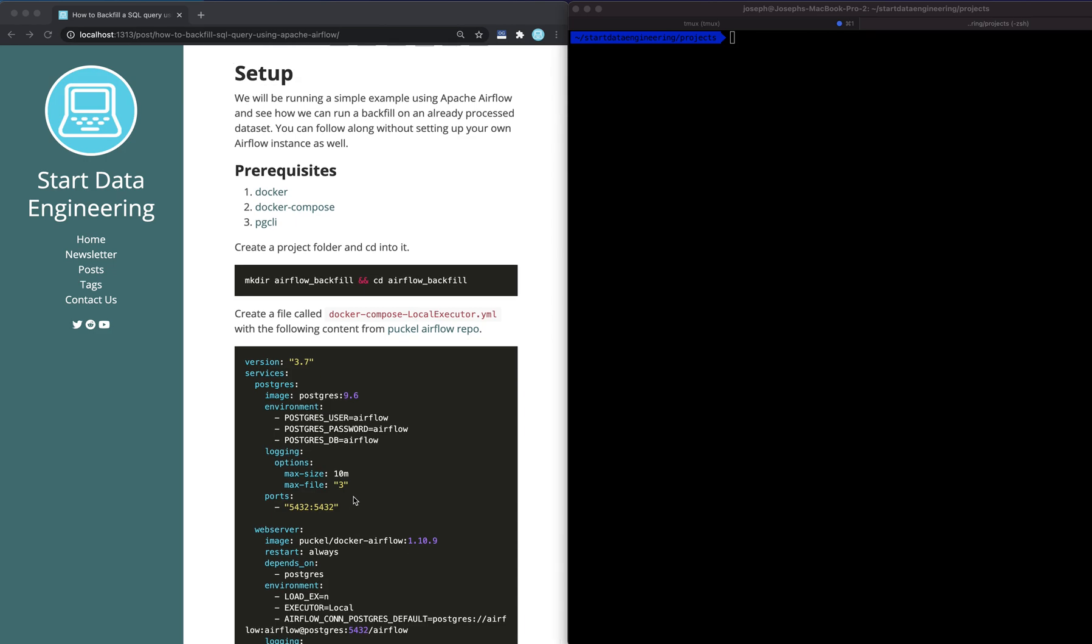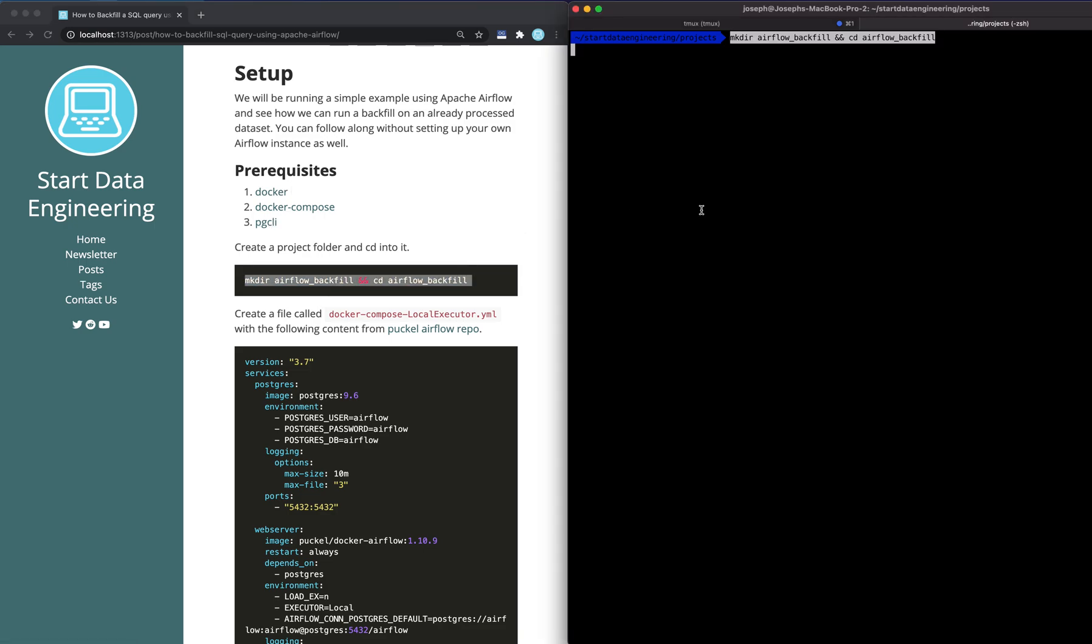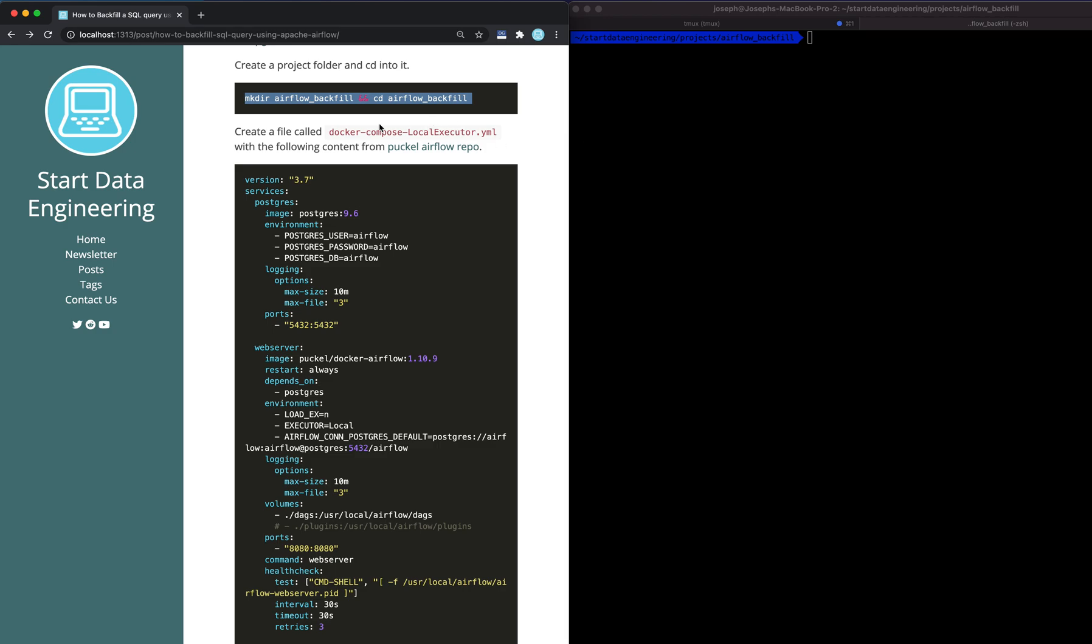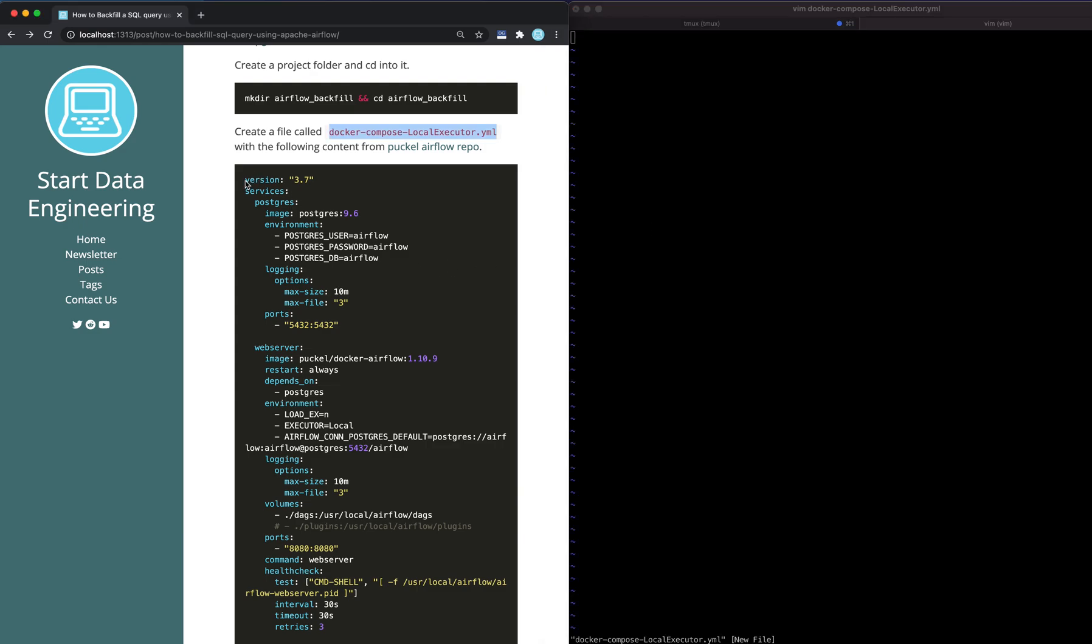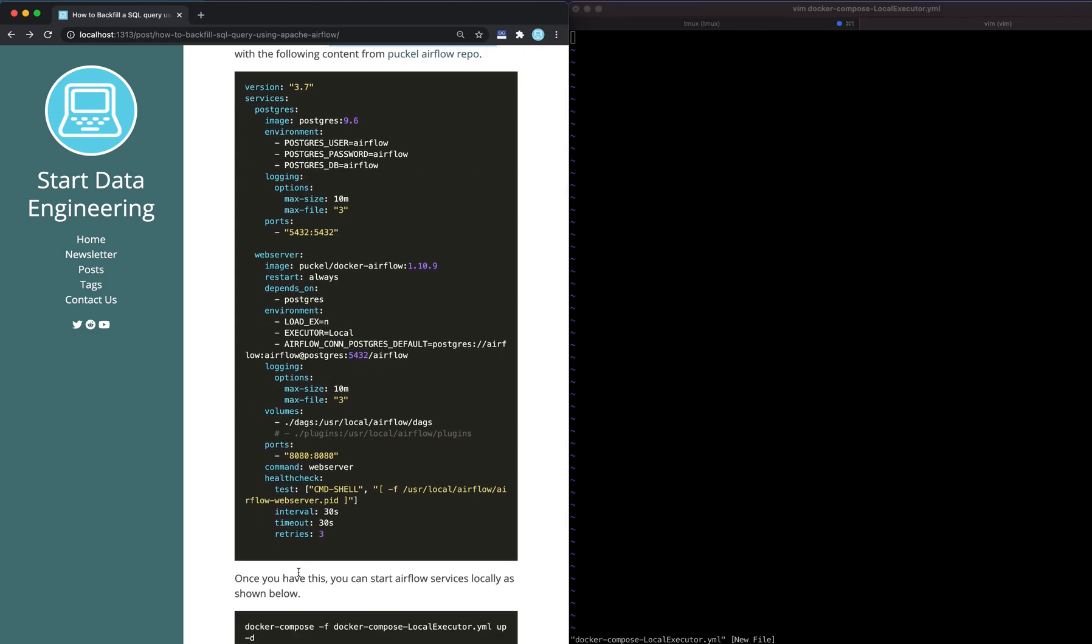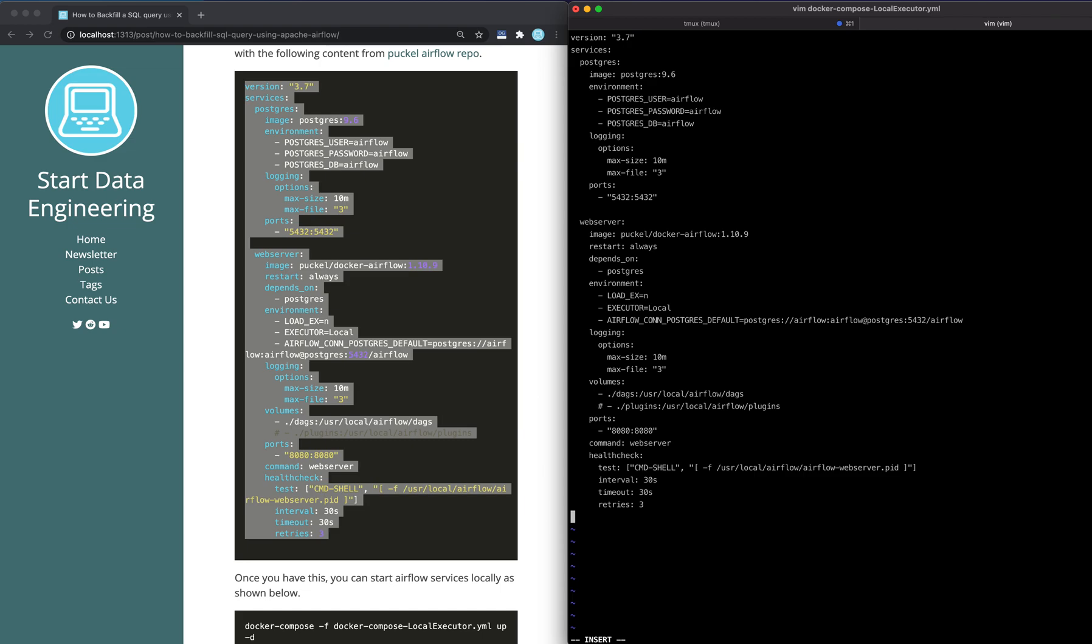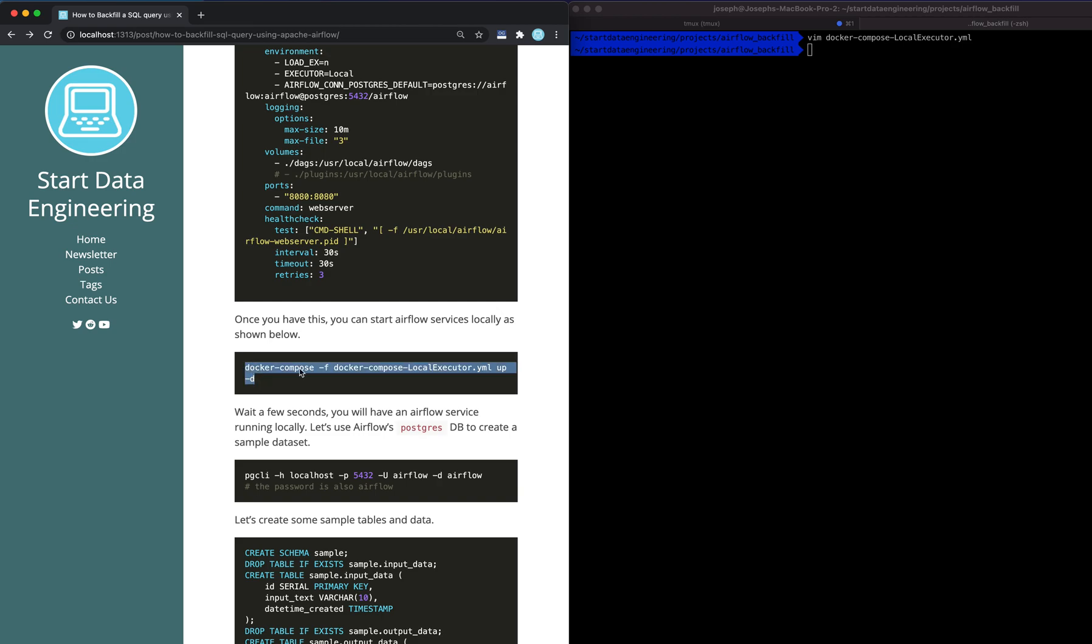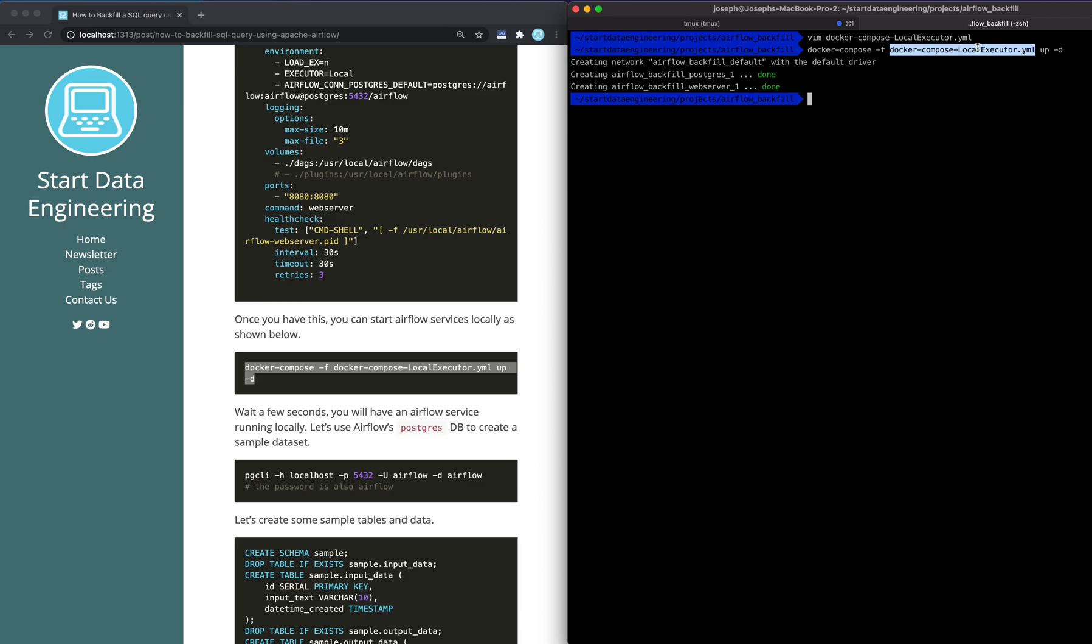In this example, we're going to be using Apache Airflow with a simple SQL script to see how backfilling works. You could also follow along without setting up your own infrastructure. But if you do set up your own infrastructure, you will require Docker, Docker Compose and PGCLI. I'll leave the link in the description. Let's go ahead and start a folder for our project and call it Airflow Backfill. Since we'll be using Docker Compose, we will use a popular open source Docker Compose file called Puckel Airflow. Once you have it set up or copied, you could just say docker-compose up -d, meaning it will stand up all the services defined within the Docker Compose YAML file, and -d runs it in the background.